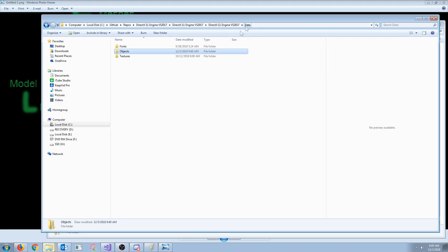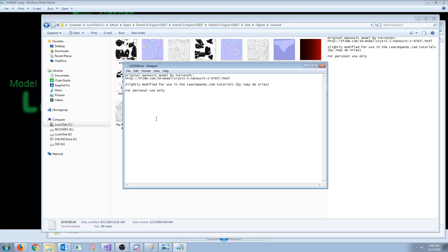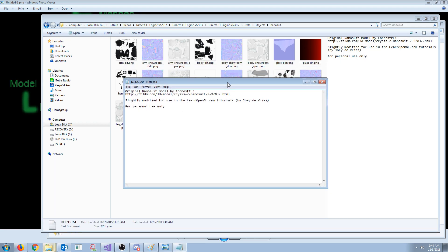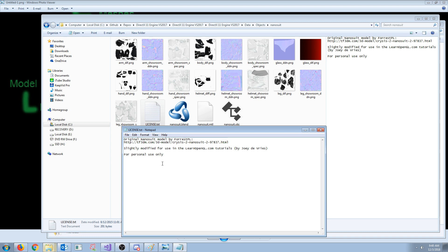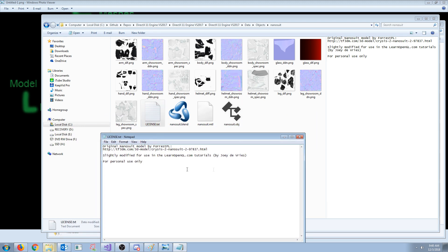In the data folder and the objects folder I have included this NanoSuit 3D model - I believe it's from Crysis. The license from where I downloaded this said it's for personal use only, so hopefully I don't get in trouble for redistributing this. Just keep in mind this is for personal use only - you can't use this in any commercial use.